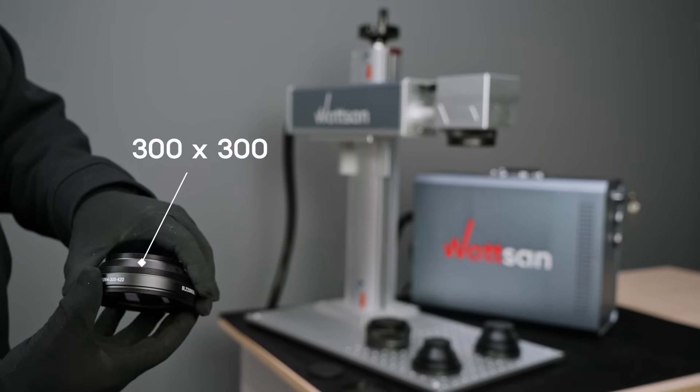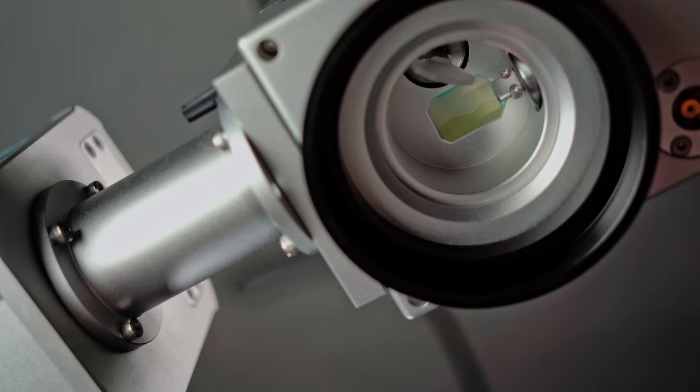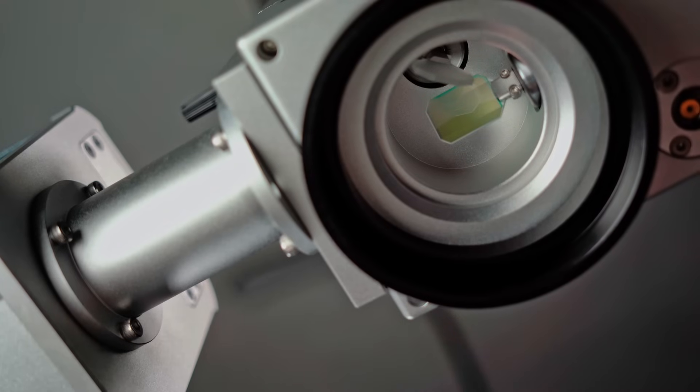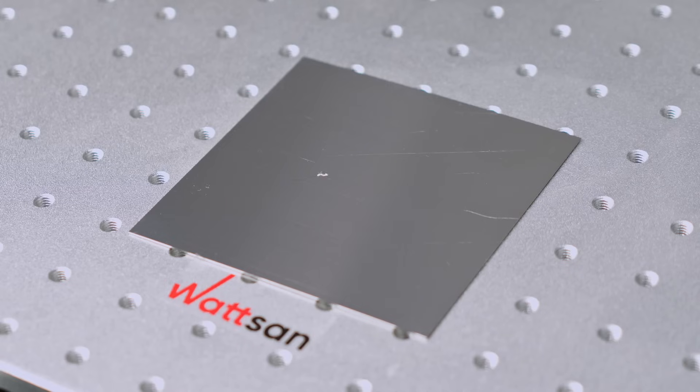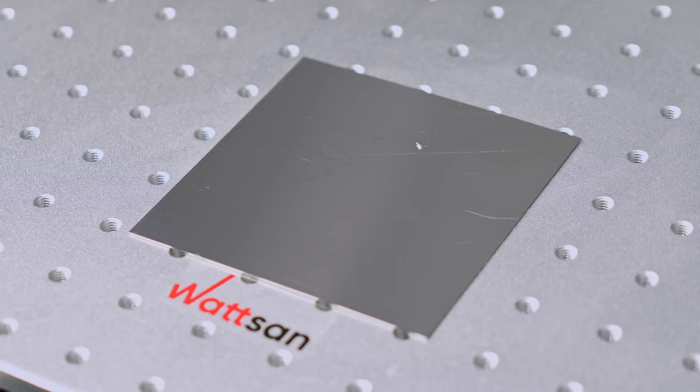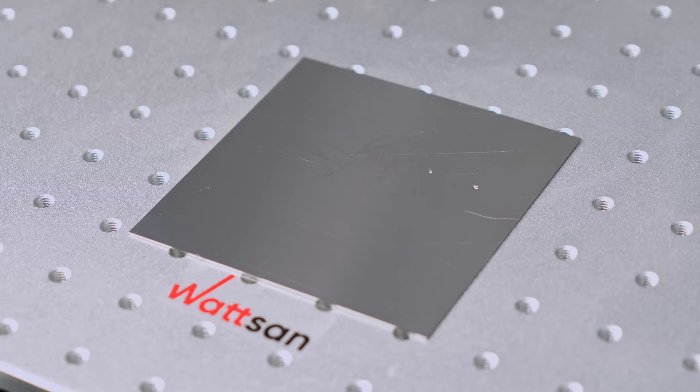The 300 lens will give you a larger field size, but the beam power density will be low for the ablation process required for engraving. But enough to heat the material to create an oxide film. And it is this film that gives us the whiteness we want when marking.